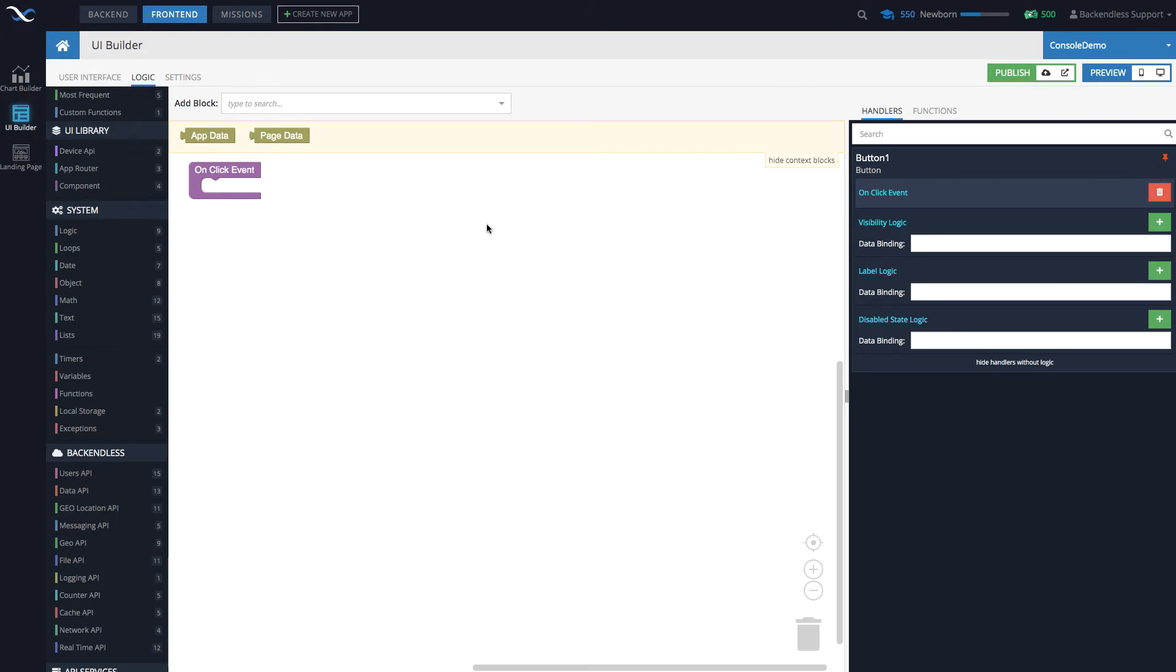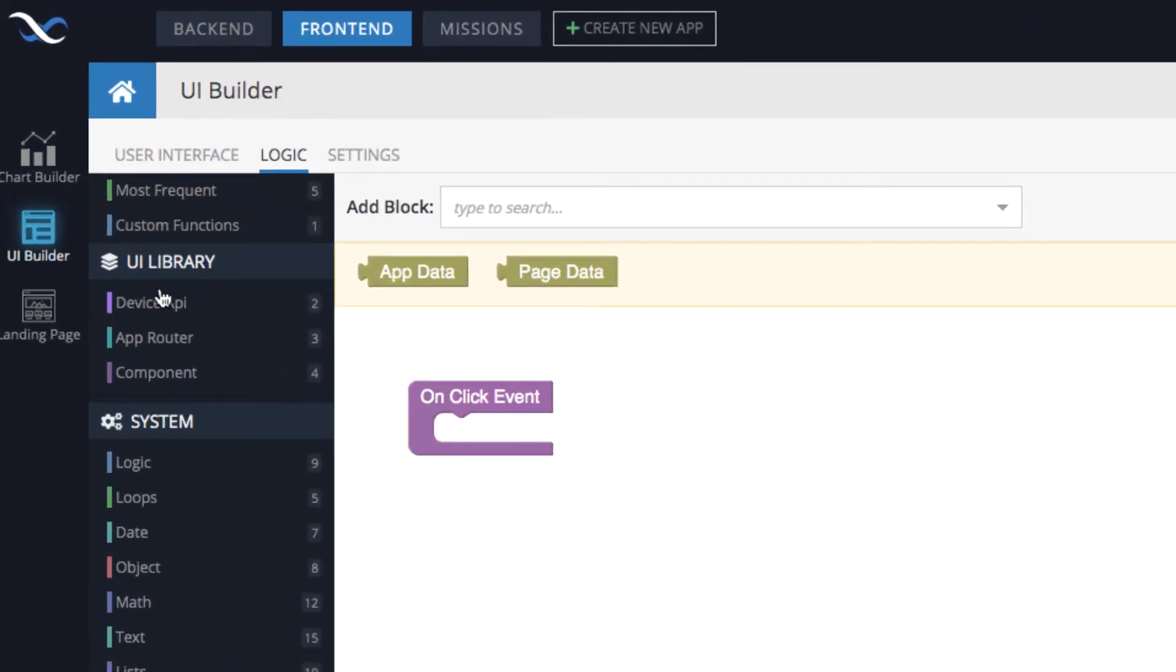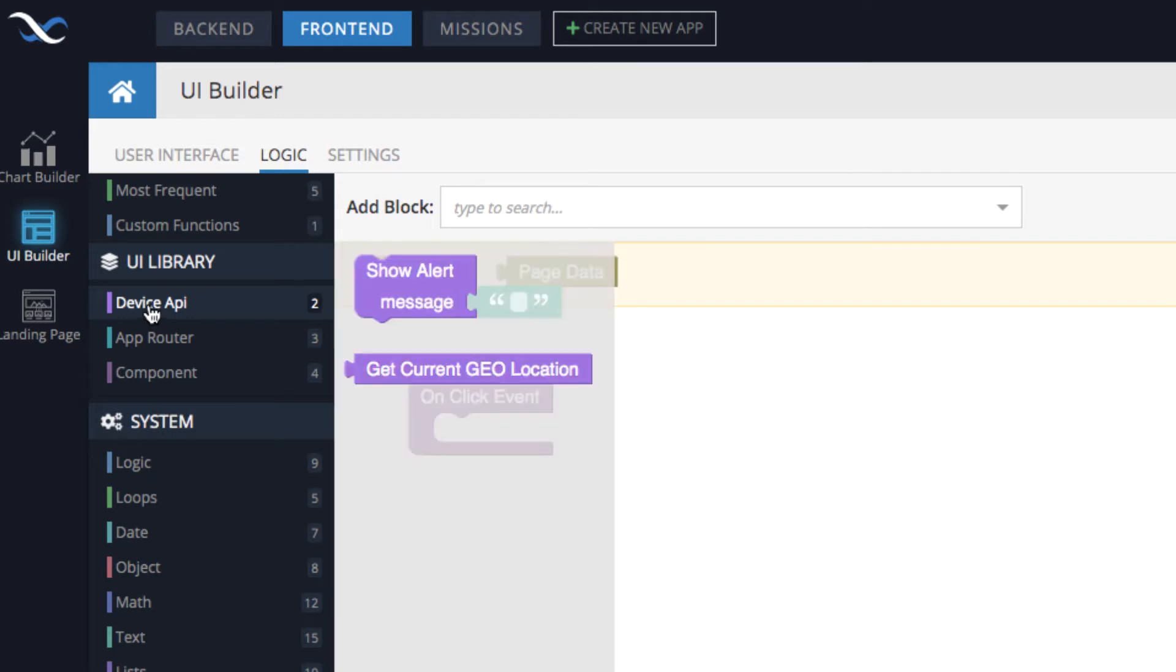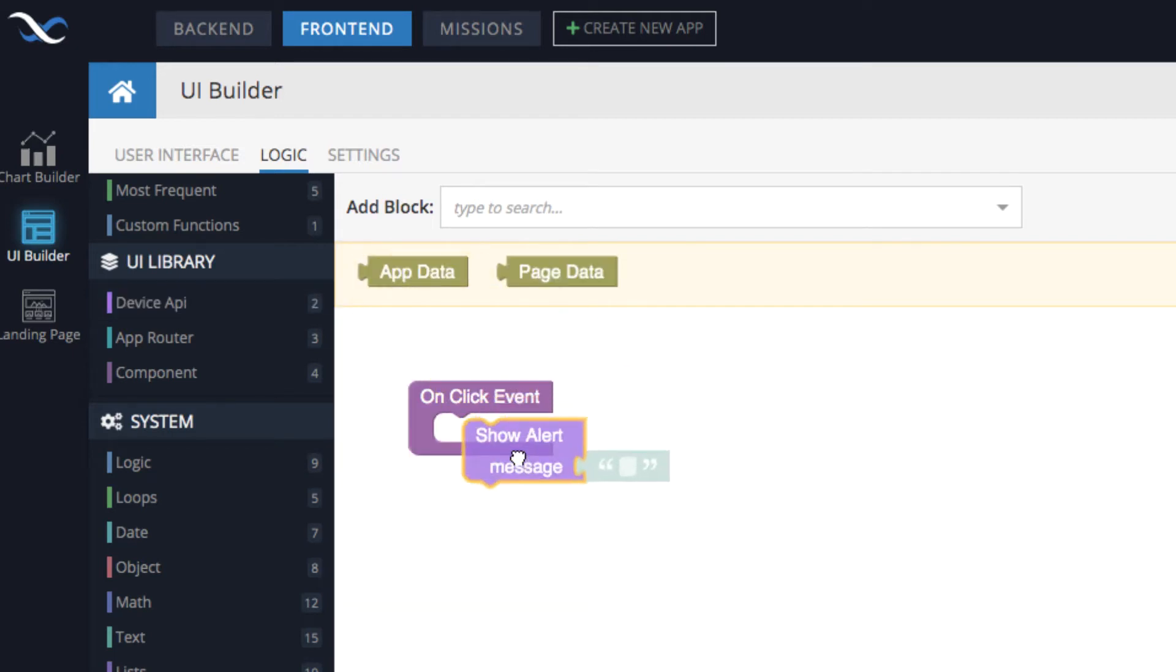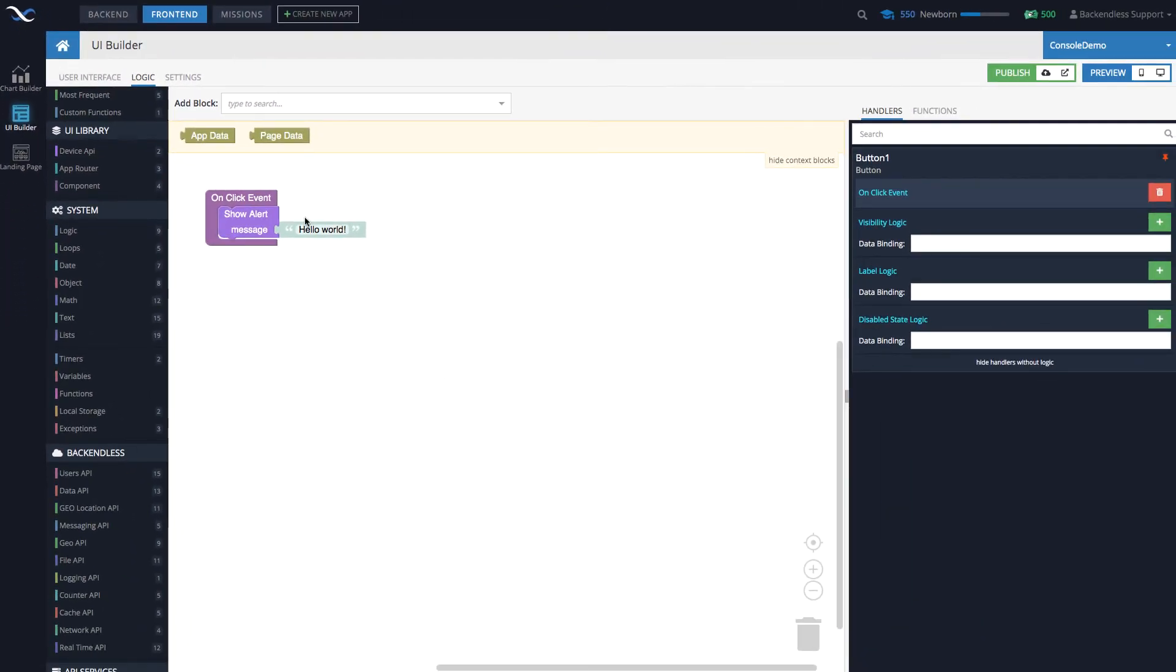This is the environment where you can actually add logic. Now that we are in the editor, let's add the logic of just displaying a pop-up. If you go under UI library, you will see a category 'Device API,' and there is going to be a block that says 'show alert.' There is a message, and in here let's just start with the traditional 'hello world.' Done.